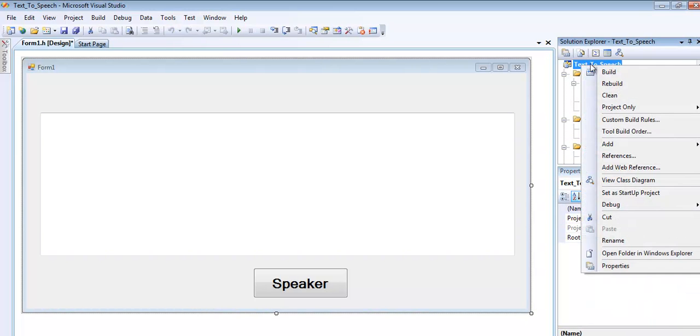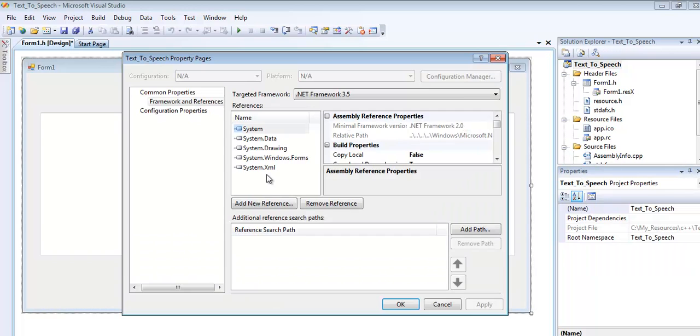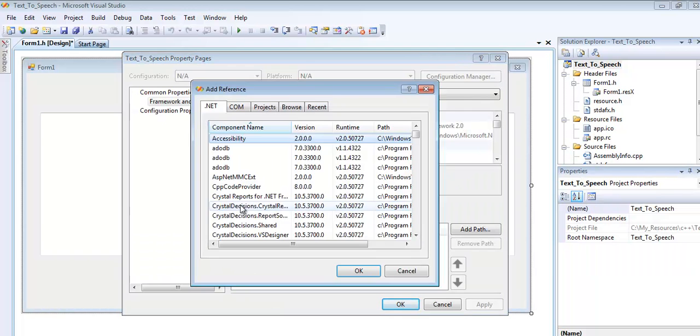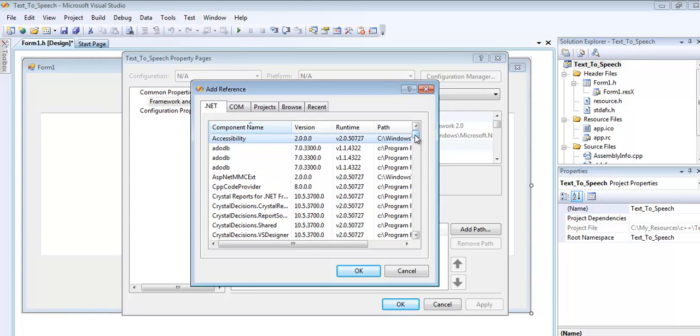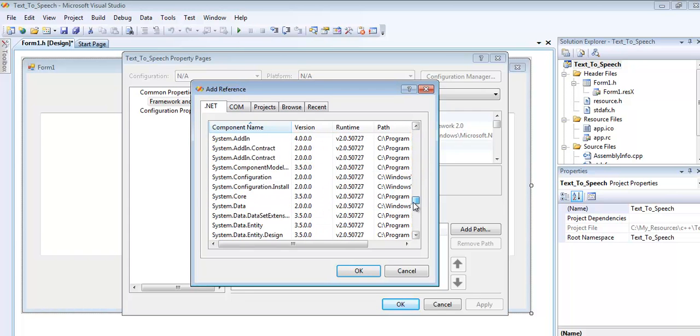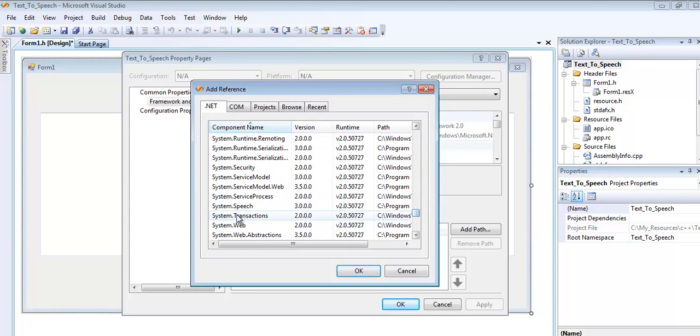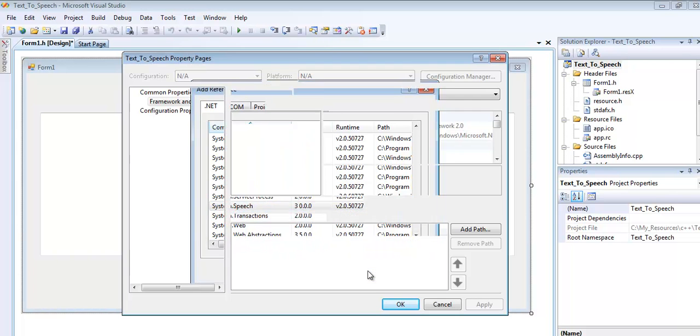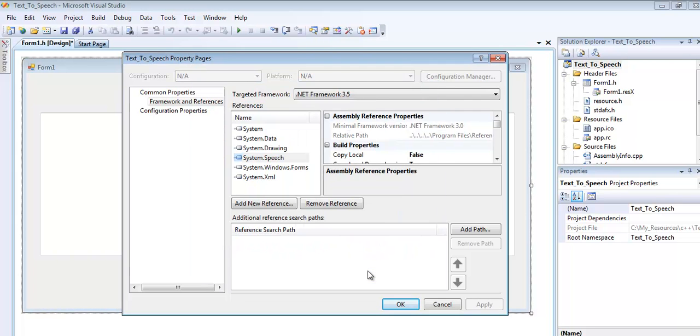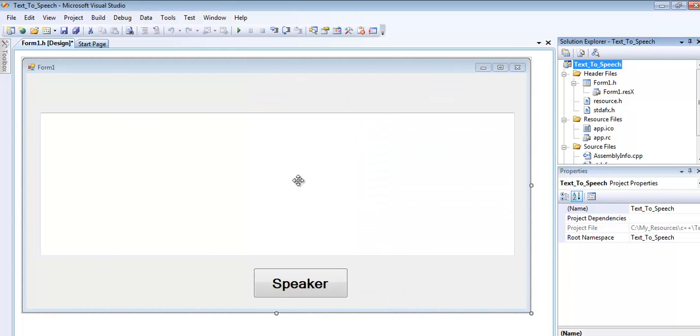Now once that is done, right click on the name and select Reference. Once selected, add new reference and scroll right down. Look for System.Speech, which is right here. Select System.Speech and it's added to your reference area. Click OK.